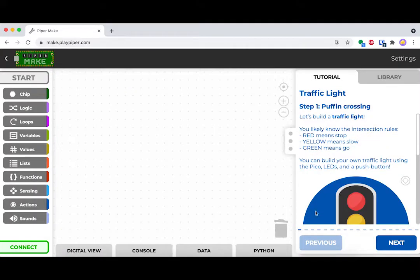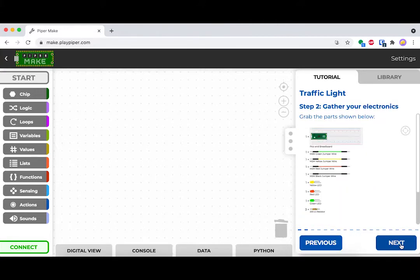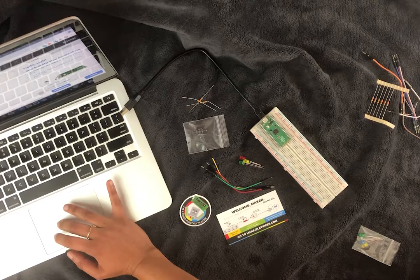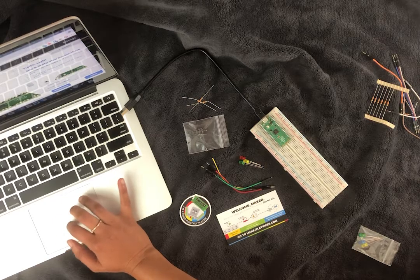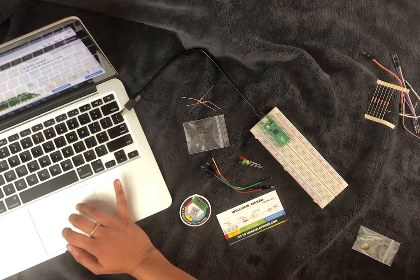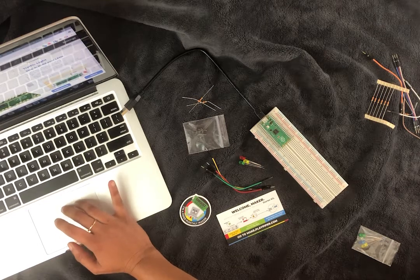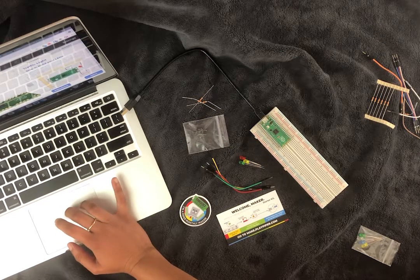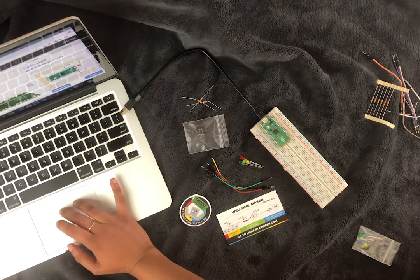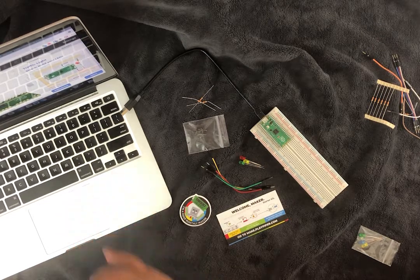Let's go ahead and hit that traffic light icon on PiperMake. The first thing we're going to do is gather all of our pieces. We'll need some wires, some LEDs, and some resistors.